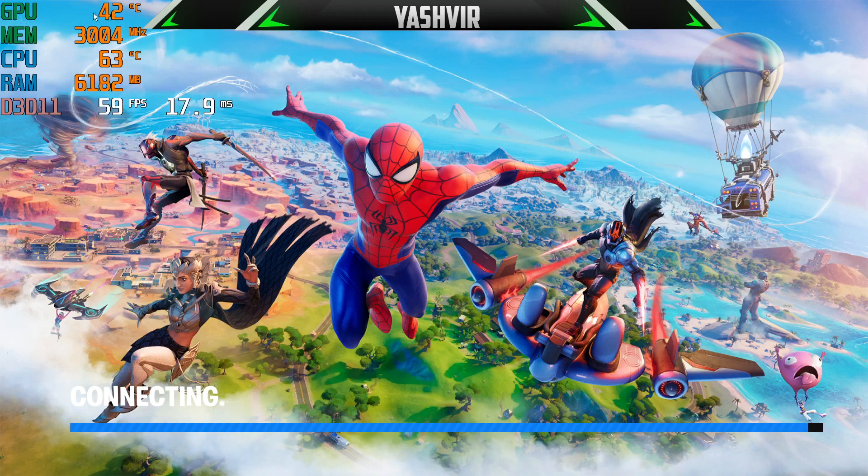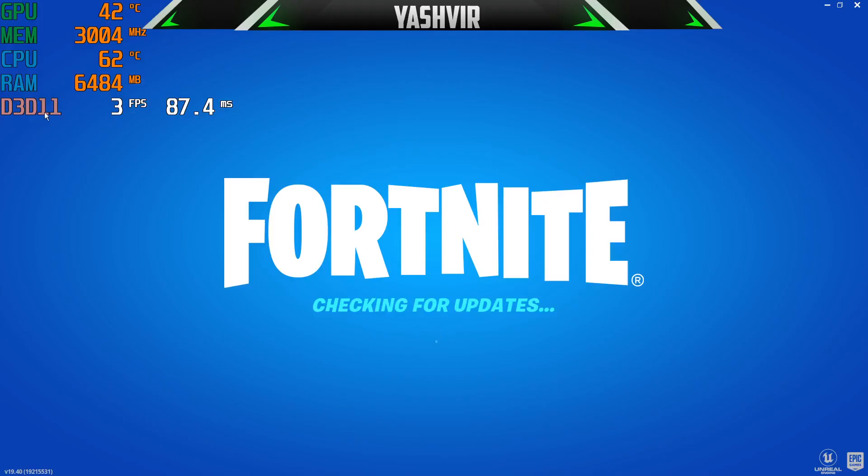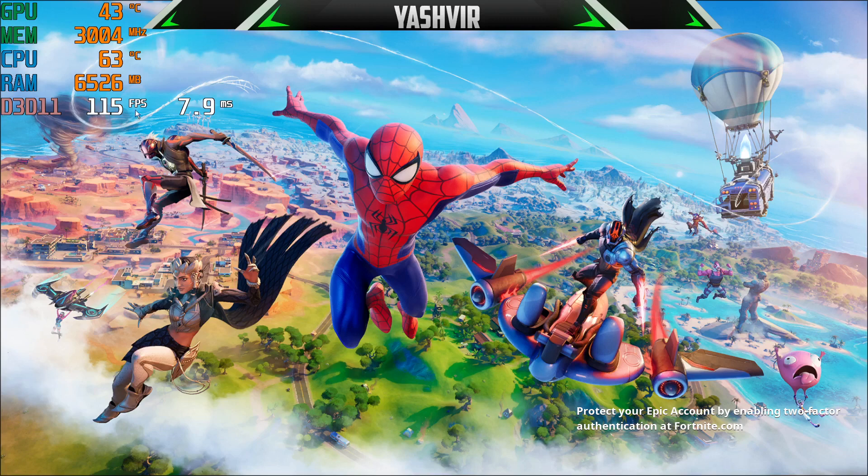And as you can see guys, it will appear like this. The GPU memory, it's going to show like this. GPU which is the GPU temperature, the memory, the CPU temperature, the RAM, and this is the FPS. So yeah.